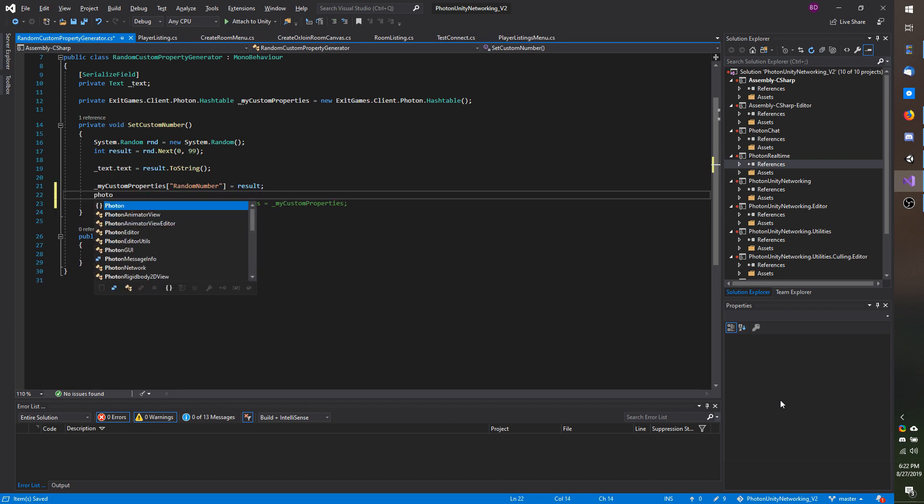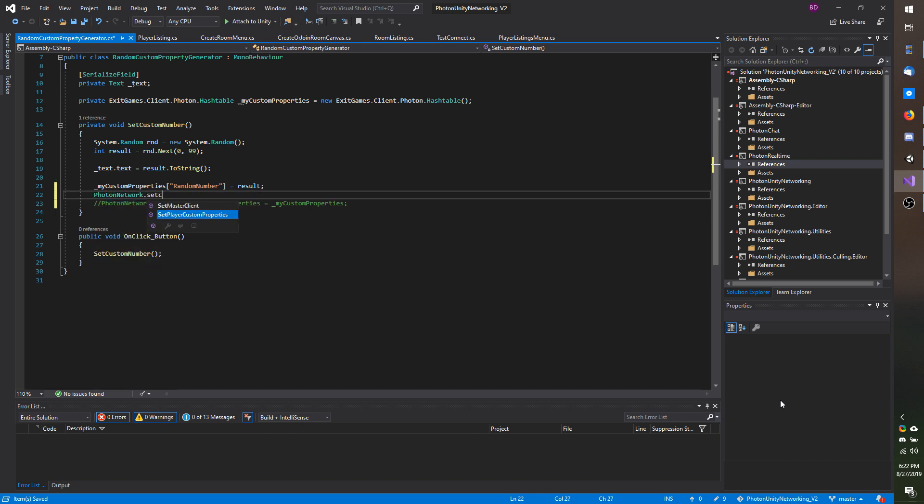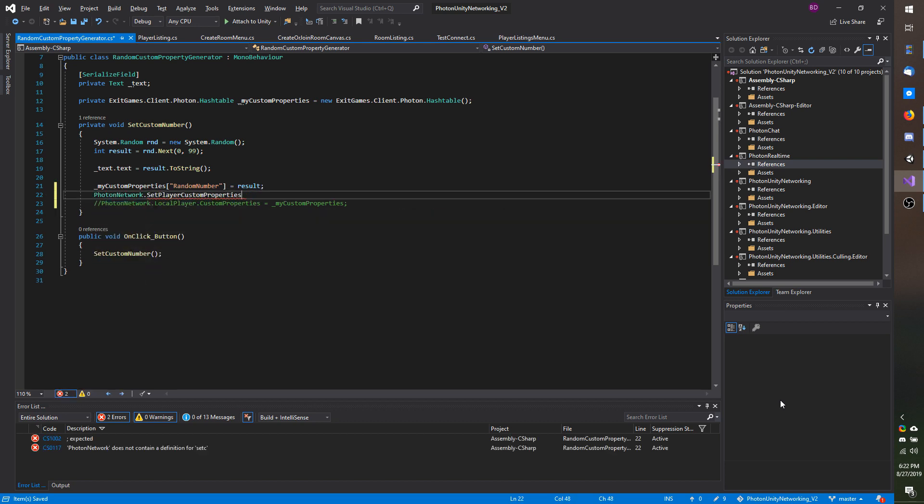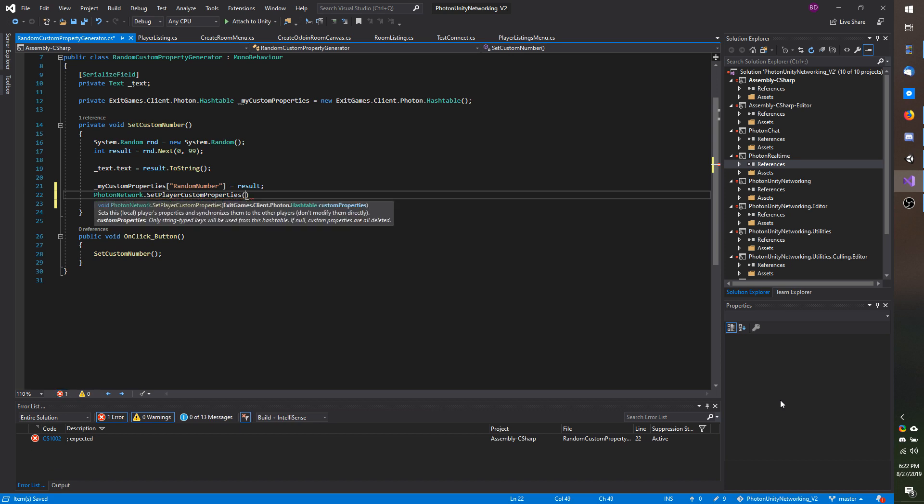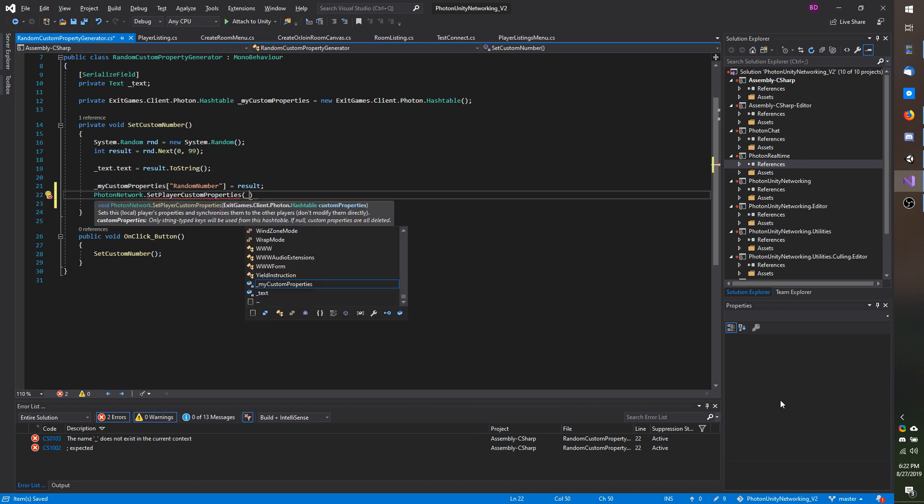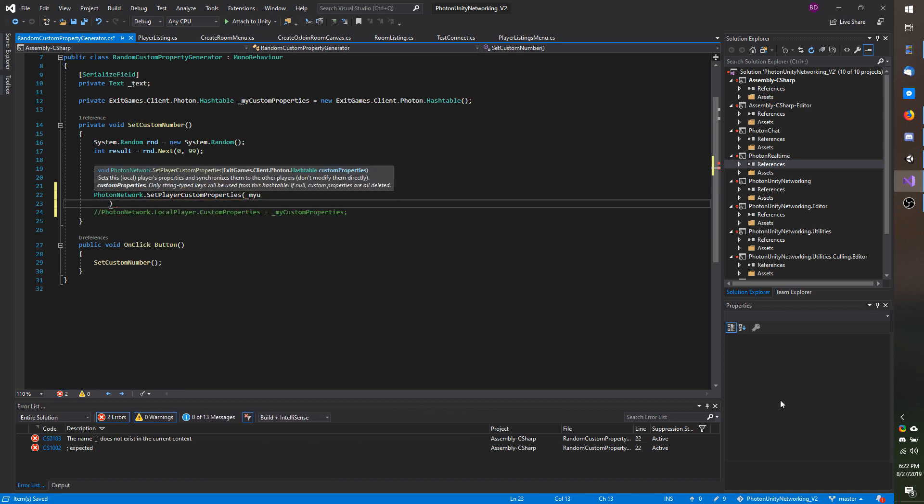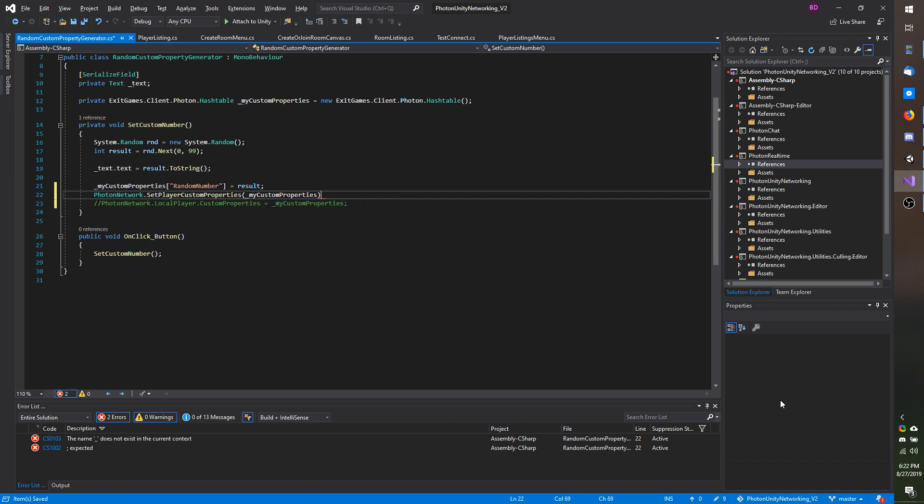I am going to do photon network dot set player custom properties and then I am going to pass in my custom properties.